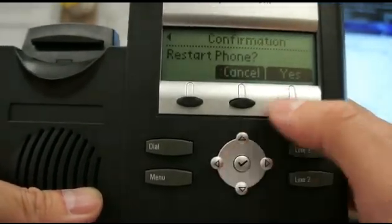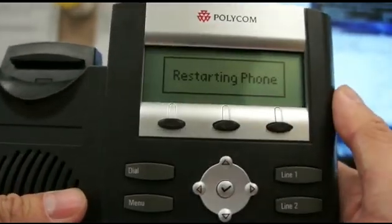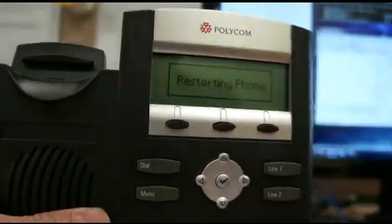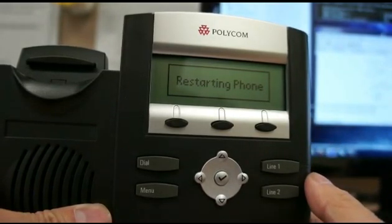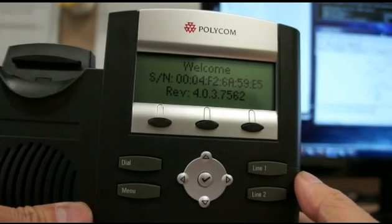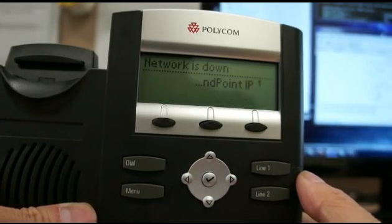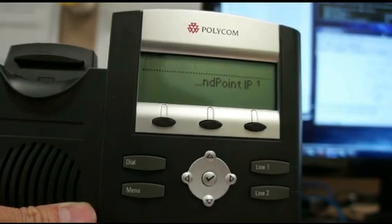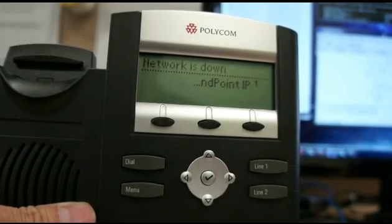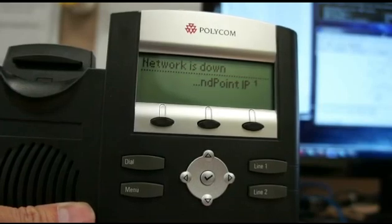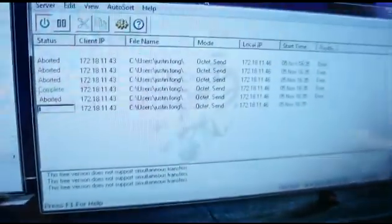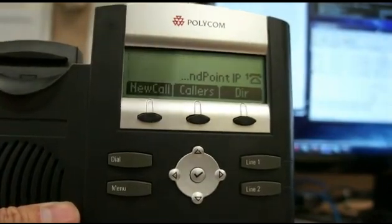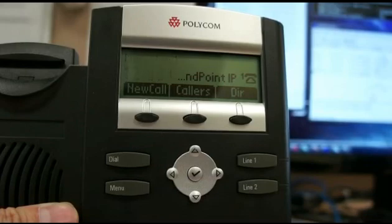All you do is restart your phone. Once it restarts, it's going to pick up the files from the TFTP server and the upgrade process will be automated. It may take a little bit of time, so just be patient. As you can see, it's taking the files from the computer even though it doesn't show on the phone — but you can see it on the computer application.